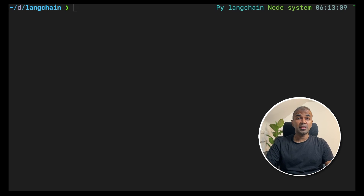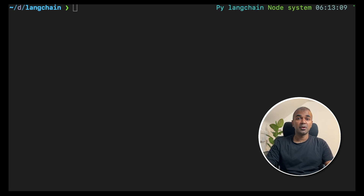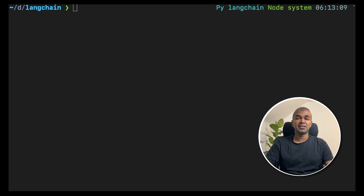Hi everyone, I'm really excited to show you how to run Ollama with LangChain. Ollama is a tool where you can run large language models locally, and LangChain is a tool where you can integrate a large language model with various applications. I'm going to take you through a step-by-step guide on how to do it. Let's get started.